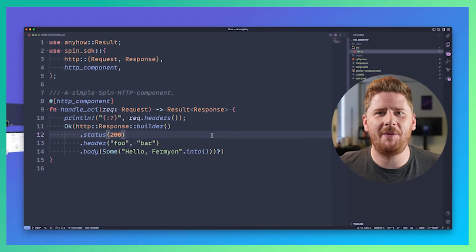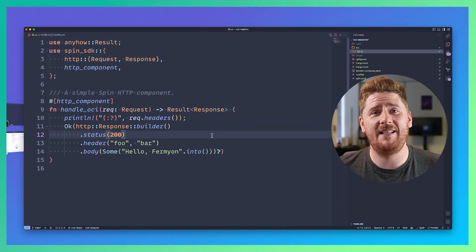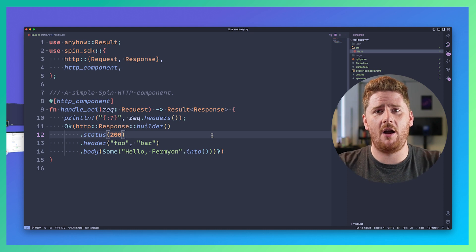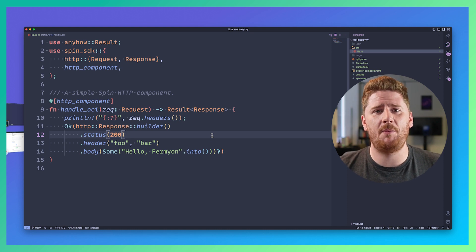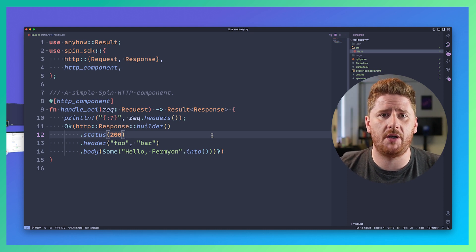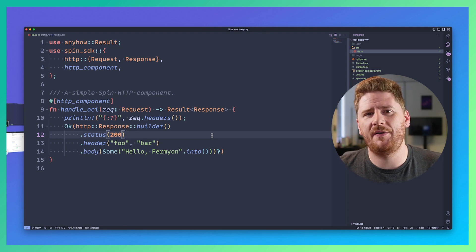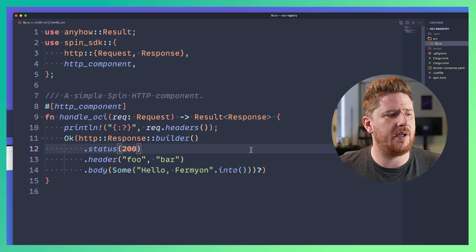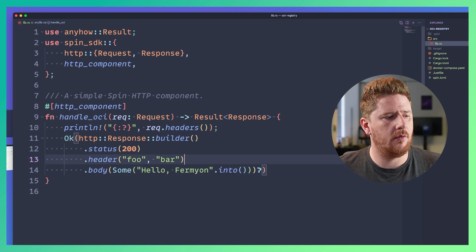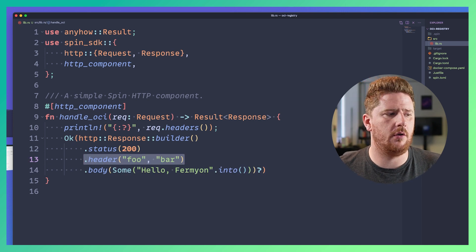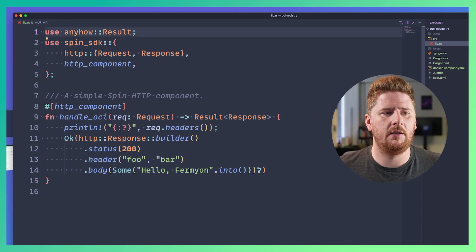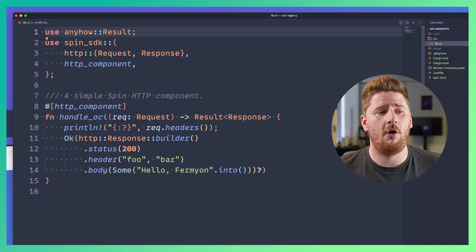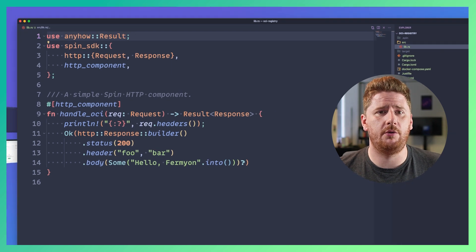So what do we have here? This is a very standard unedited Spin new project using the Rust SDK. I haven't modified anything. This is just printing out hello fermion with an HTTP header of foo bar. Again I haven't touched anything. All I ran was spin new.